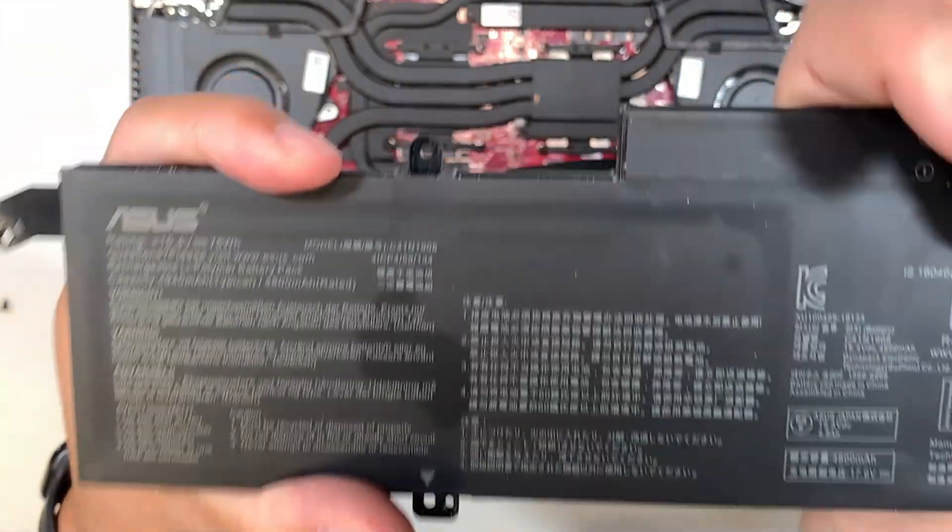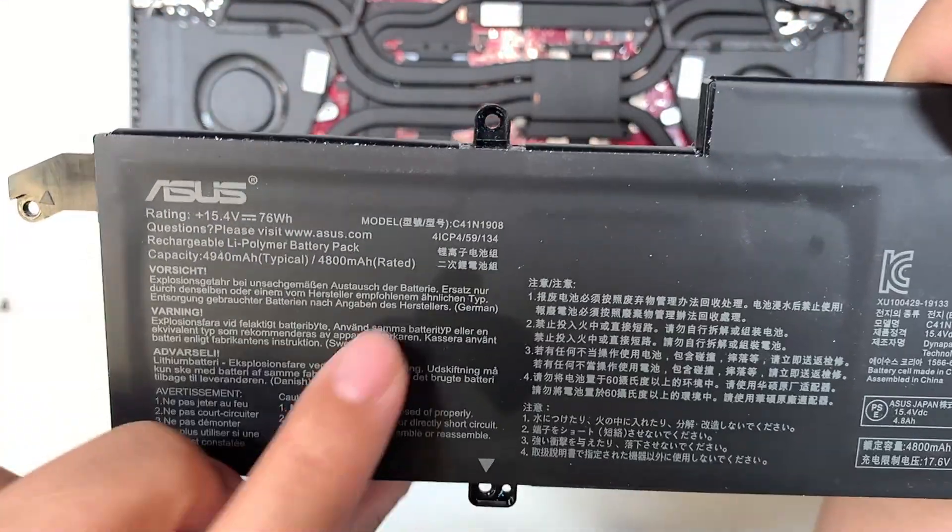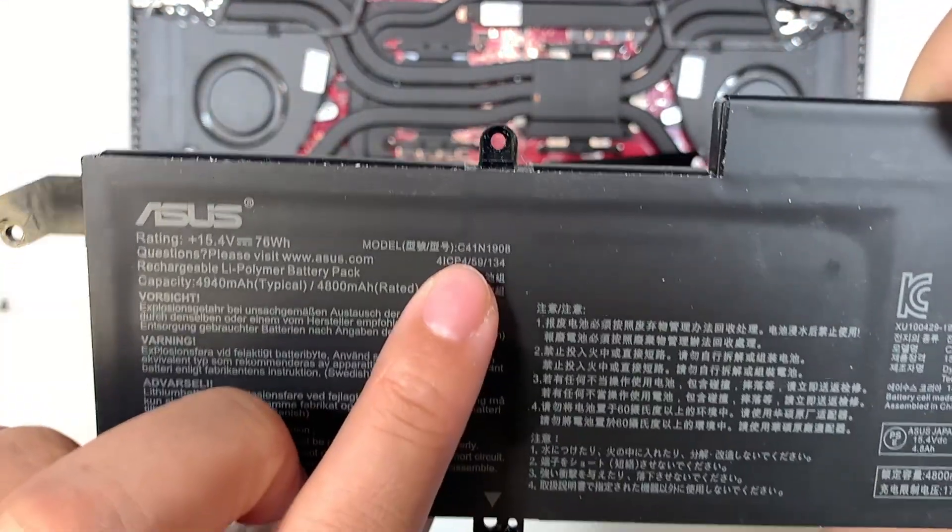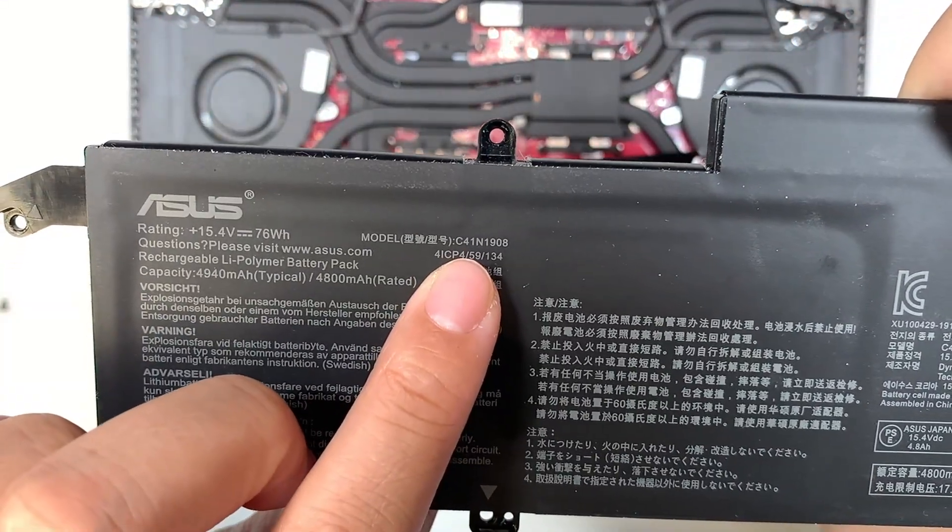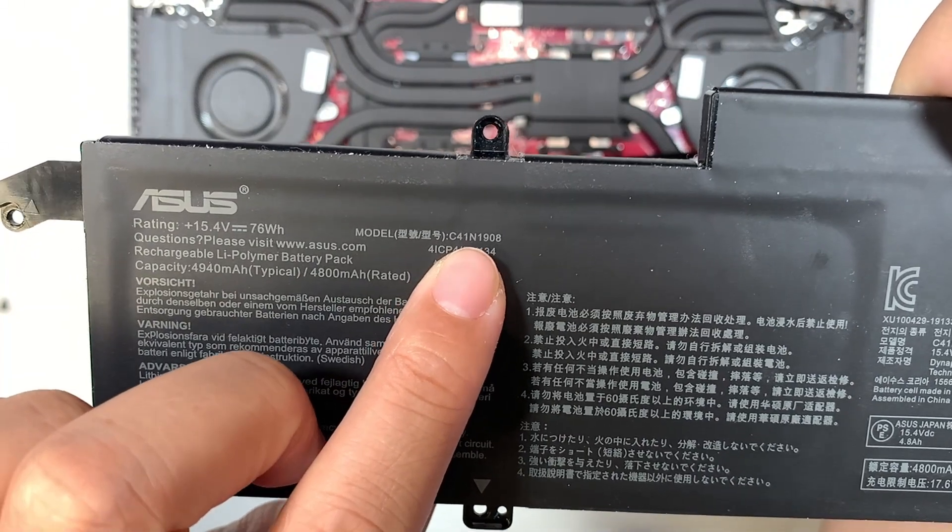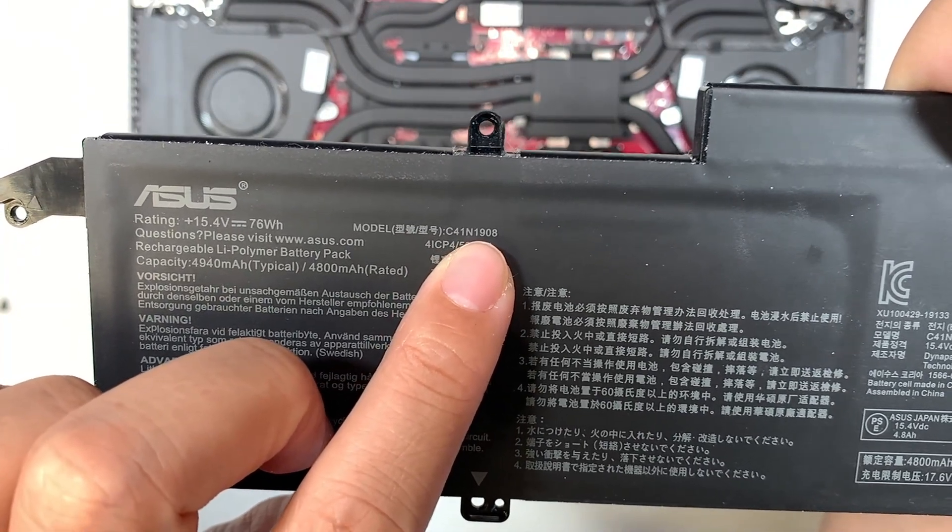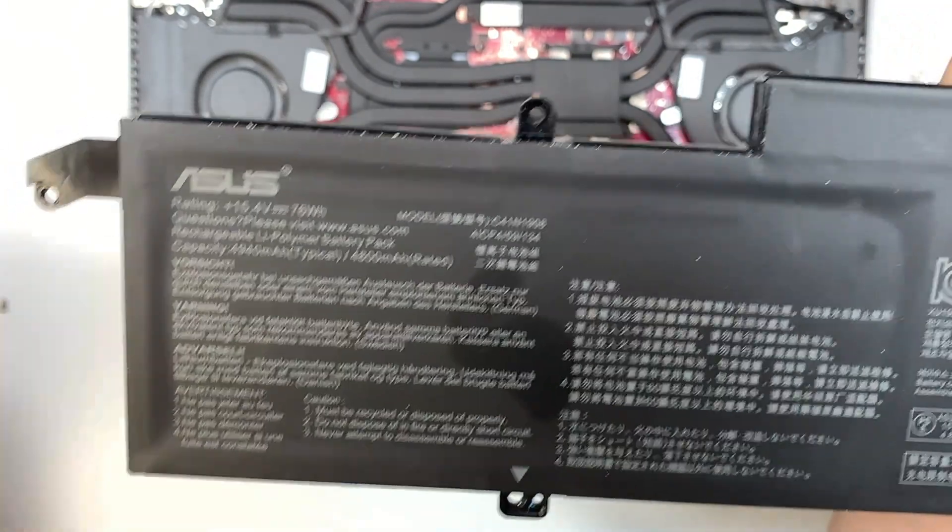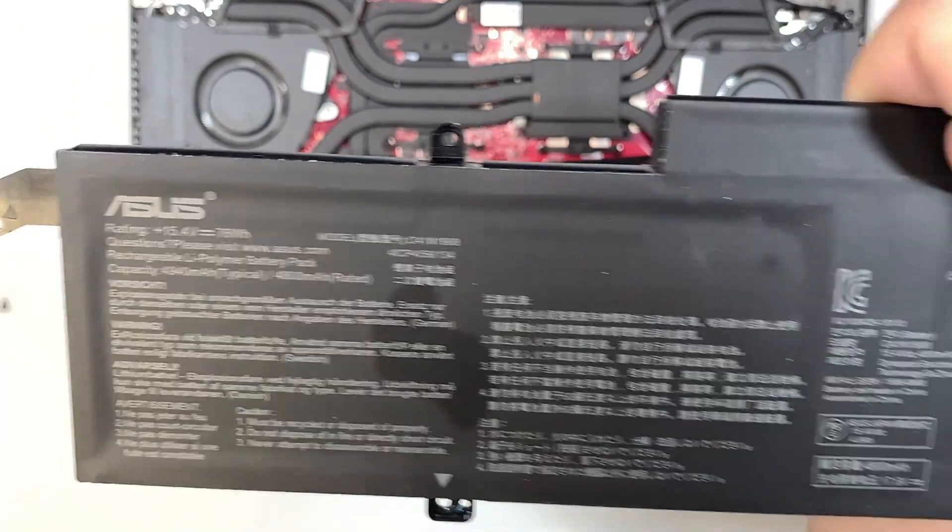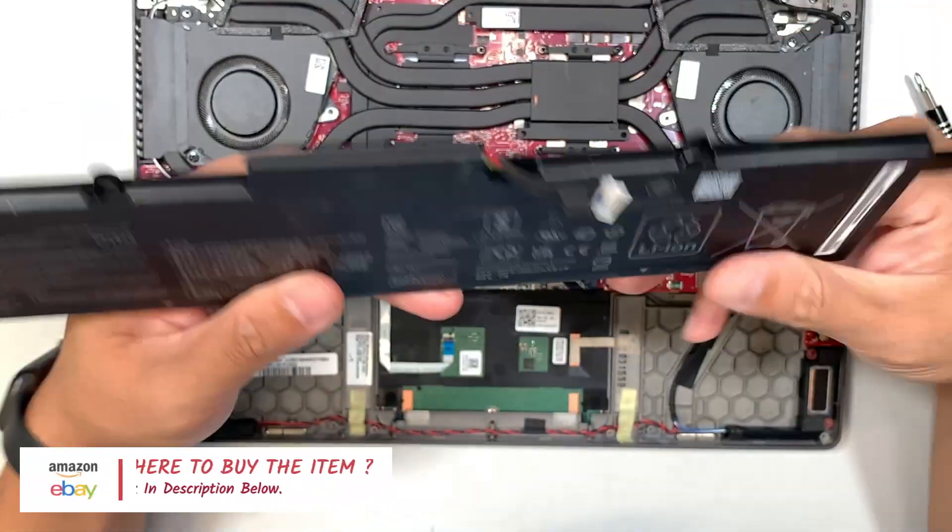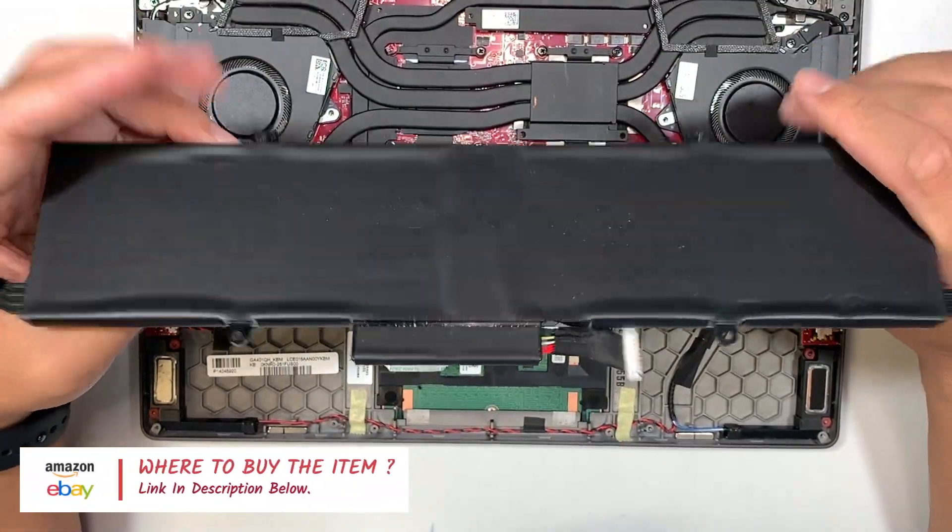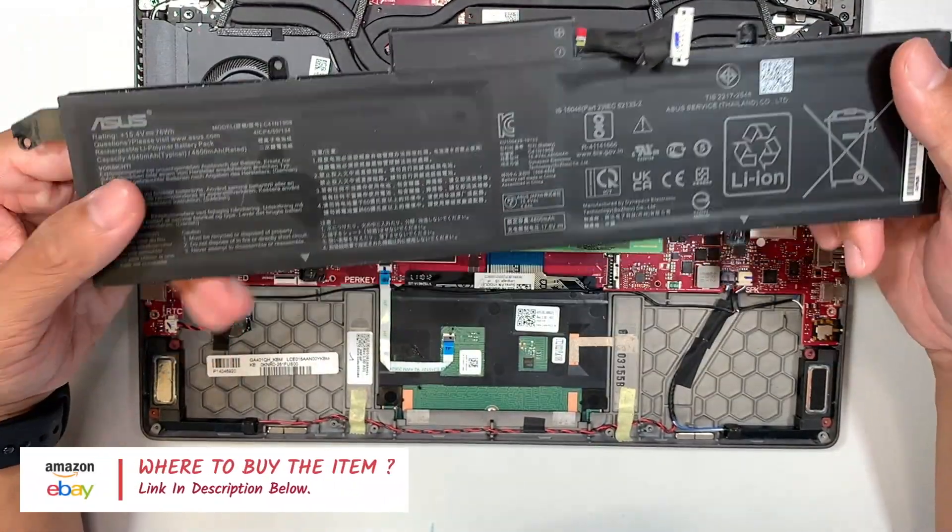If you're not sure which battery to buy, the model here is C41N1908. I'll list them in the description below. You can get it through Amazon or eBay for battery replacement.